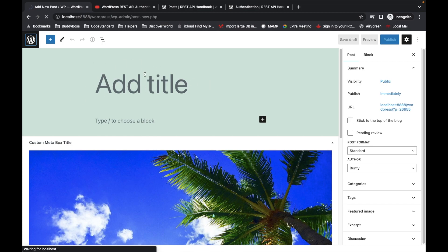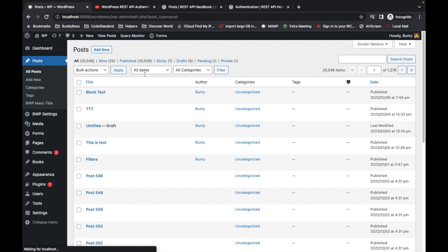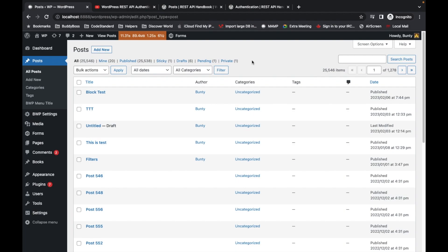Without login it is not possible to add posts to the site. So similarly, via API, the API needs to know that this API is performed by some user. That is possible via authentication.